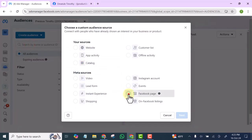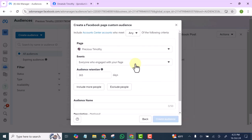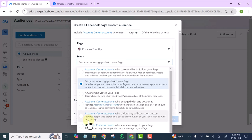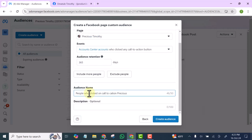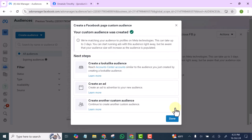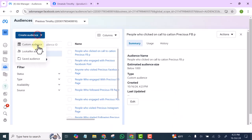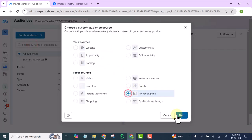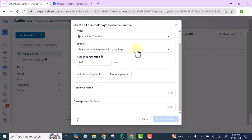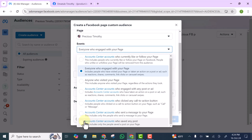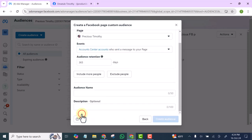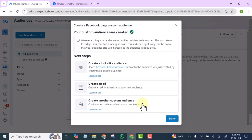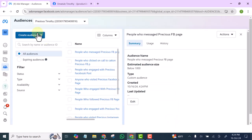Make sure you don't miss people that showed some level of interest in what you are doing. This time we select people who clicked on a call to action — write the name of the page and create. Then go back once more: Custom Audience, Facebook Page, Next — and this time select people who messaged your page. Click Create and Done.